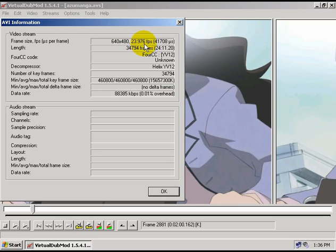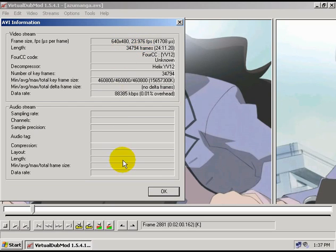And for your frame rate, it should be either 23.976, 29.97, or 25. And if those two values look right, then we're on the right track.